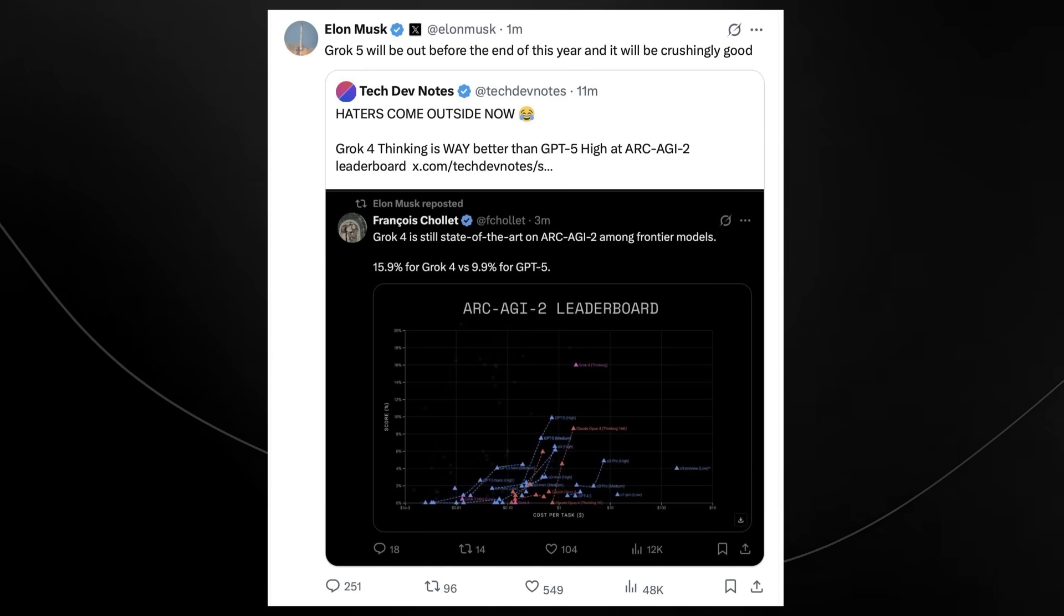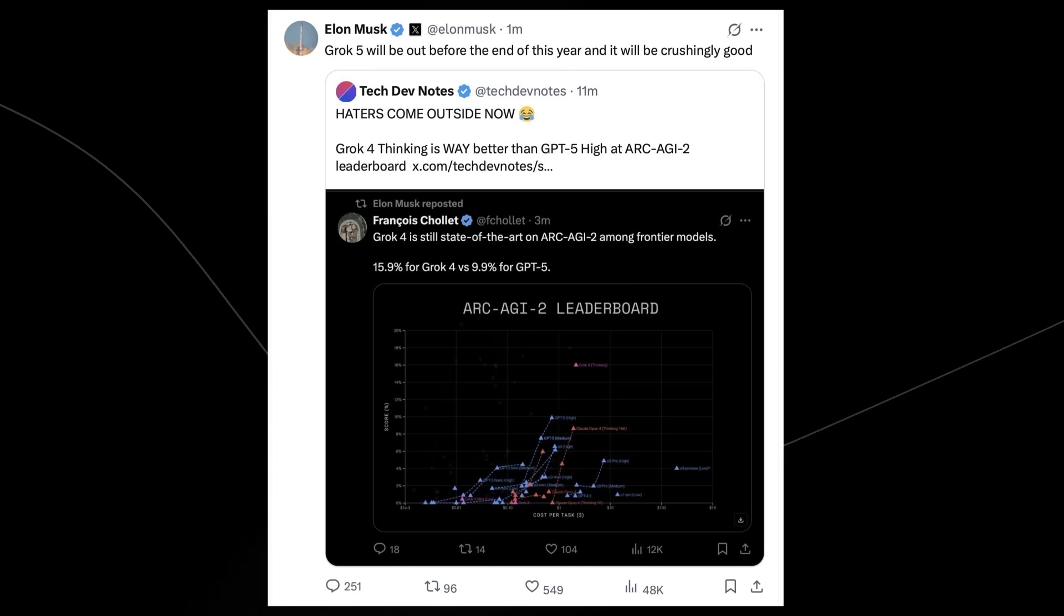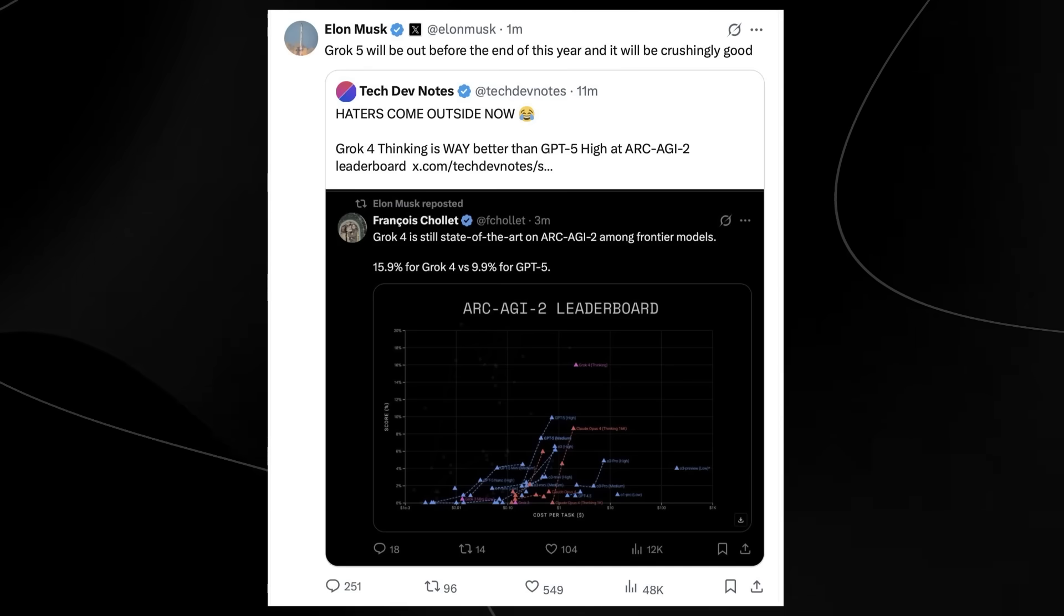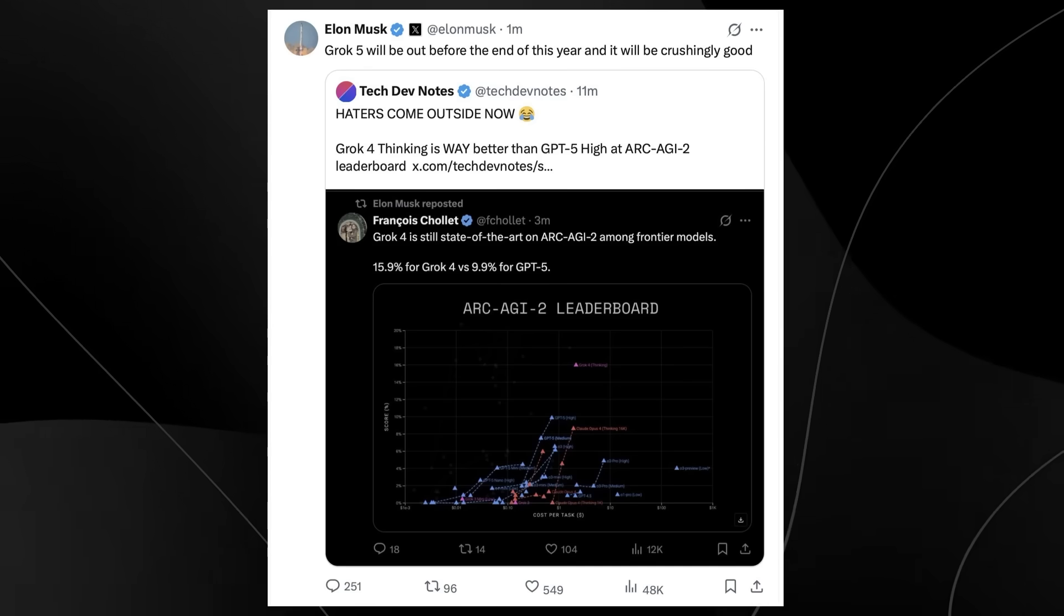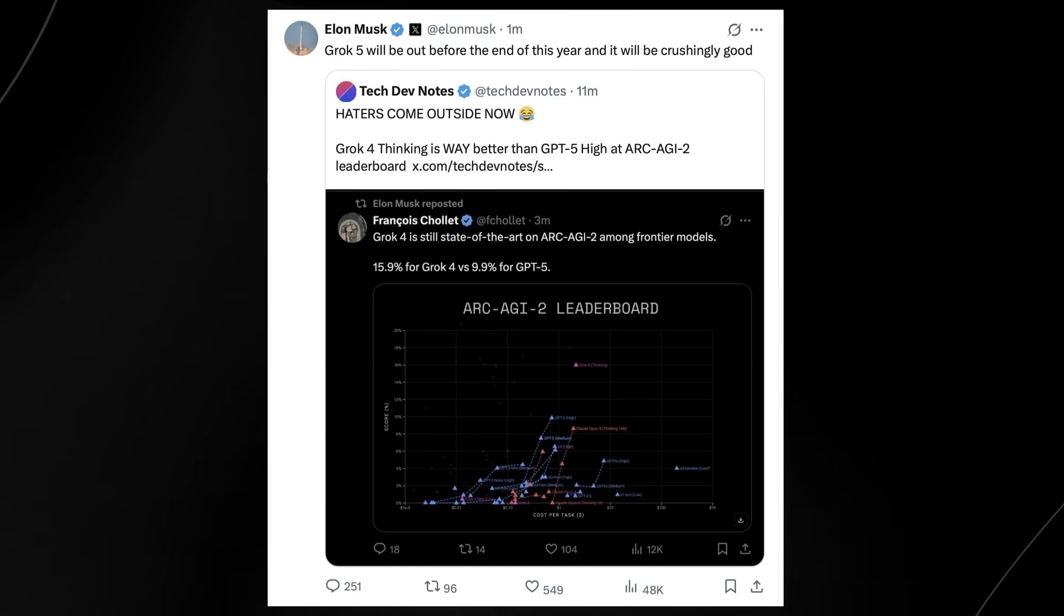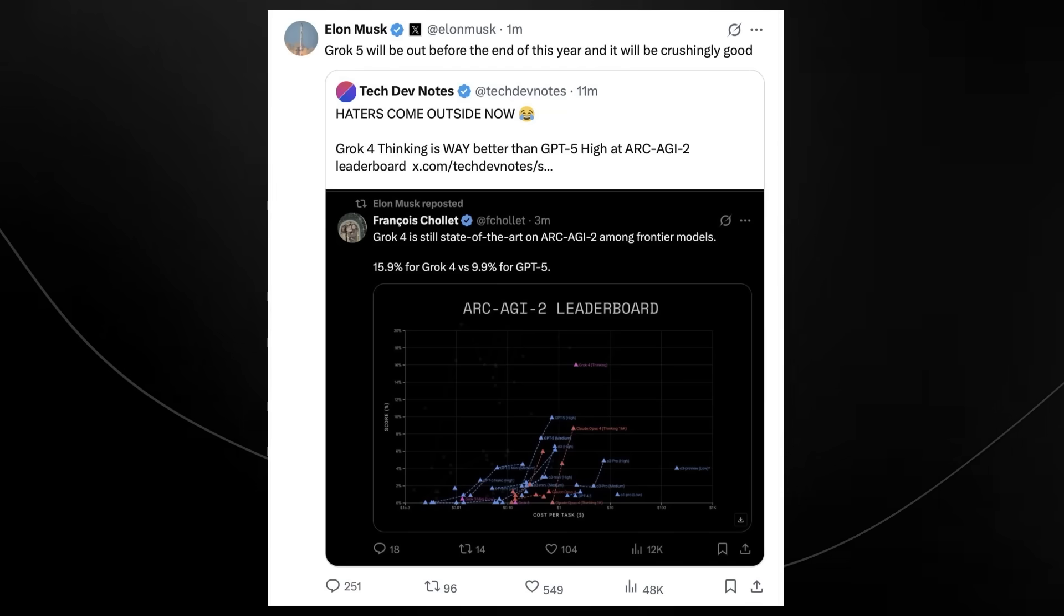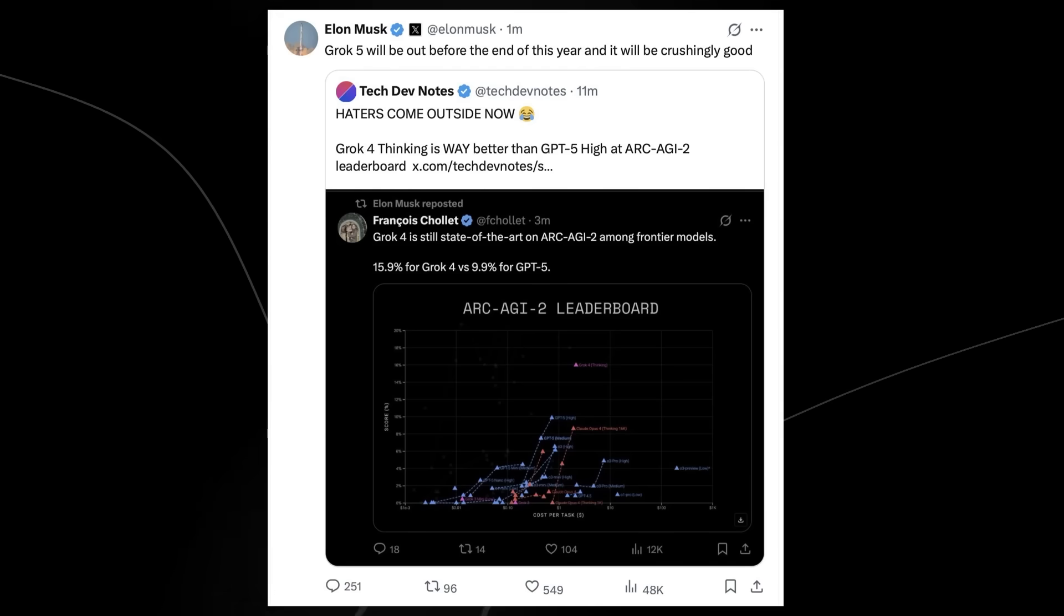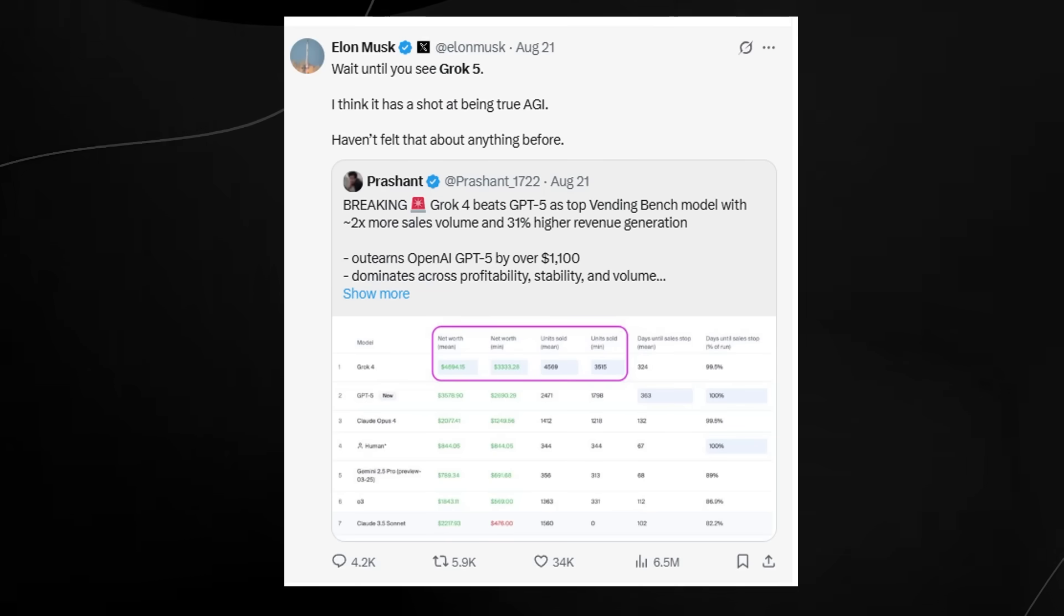Towards this tweet, Elon Musk responded and said, 'Grok 5 will be out before the end of this year and it will be crushingly good.' This was why a lot of people are now starting to wonder what actually will Grok 5 have, and there are so many different features that I think Grok 5 will have that most people don't realize.